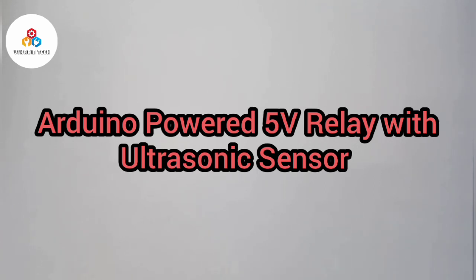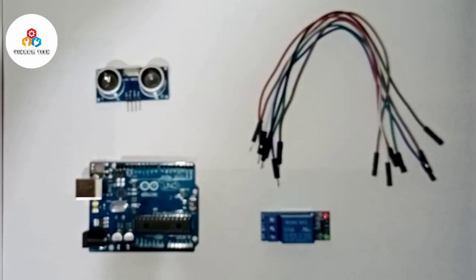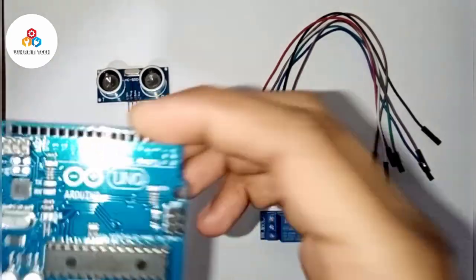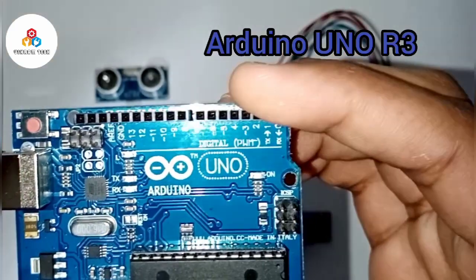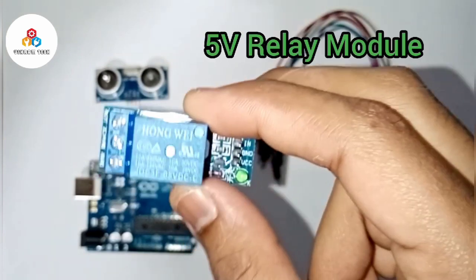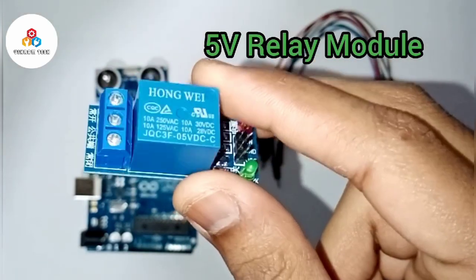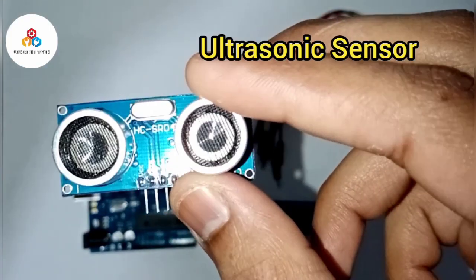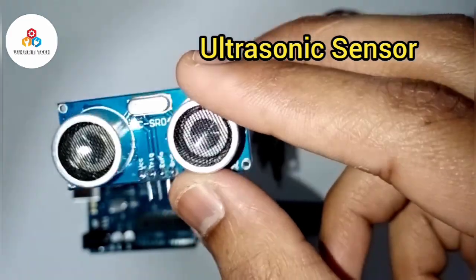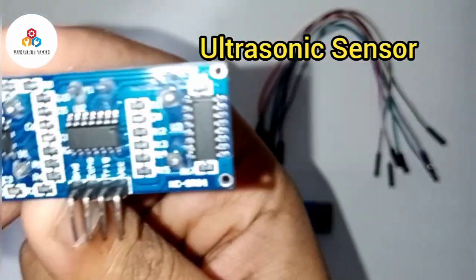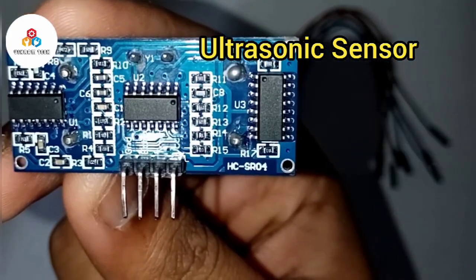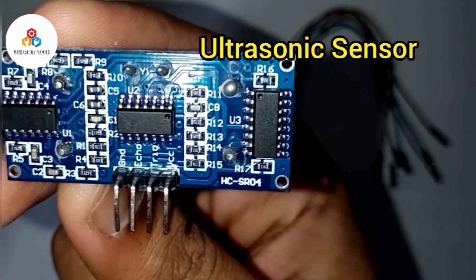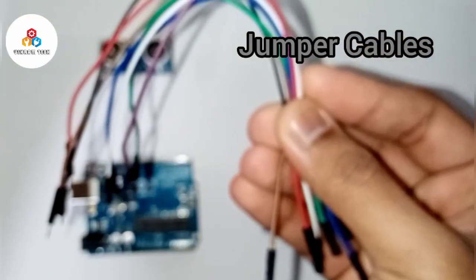Today we will be making an Arduino powered 5V relay with ultrasonic sensor. For this project you need an Arduino Uno R3, a 5V relay module, an ultrasonic sensor and a few jumper cables.